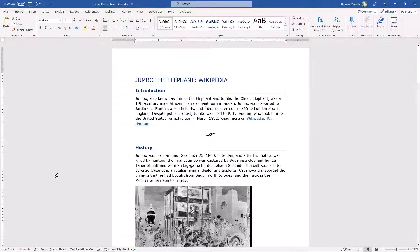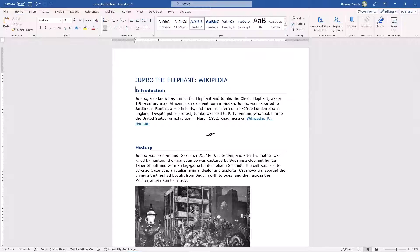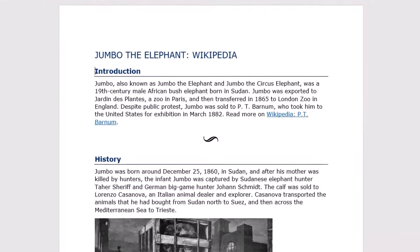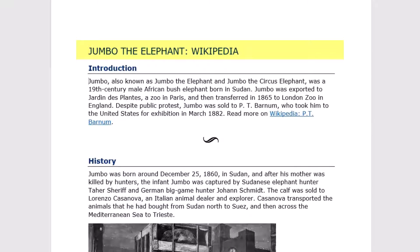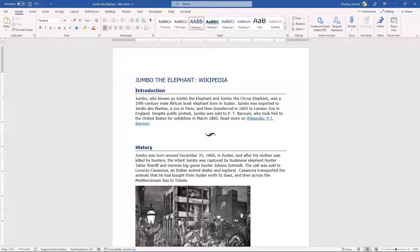When a screen reader user opens a document, the file name and program will be announced by the screen reader: 'JumboTheElephant-after.docx - Word.' Depending on the length of the document, the user will then either begin reading from the start — 'Heading Level 1: Jumbo the Elephant colon Wikipedia. Heading Level 2: Introduction. Jumbo, also known as Jumbo the Elephant and Jumbo the Circus Elephant, was a 19th-century male African bush elephant born in Sudan...' — or, if the document is more than a page or so, the user can skim the headings.